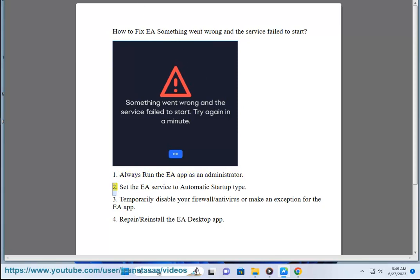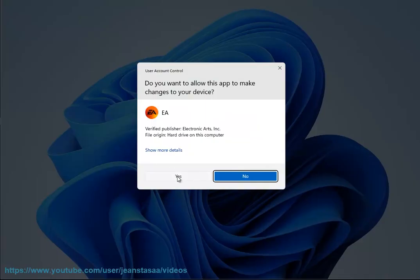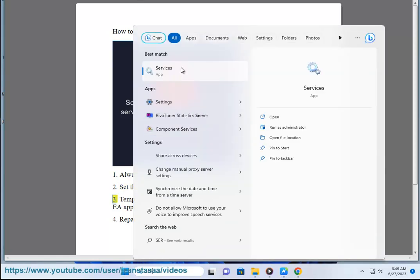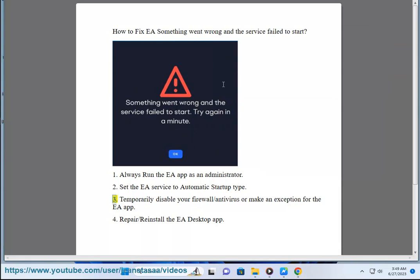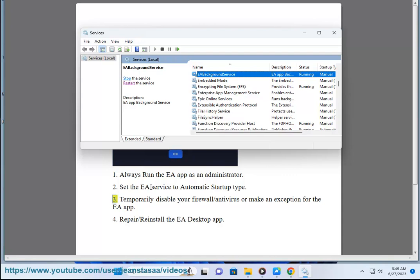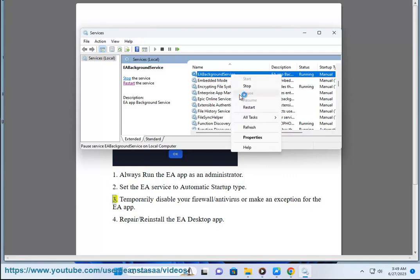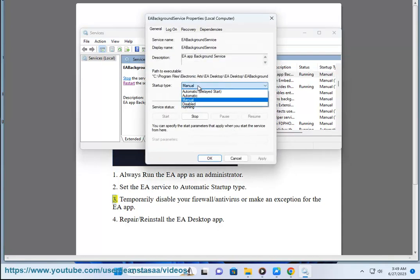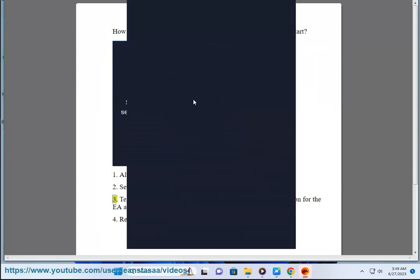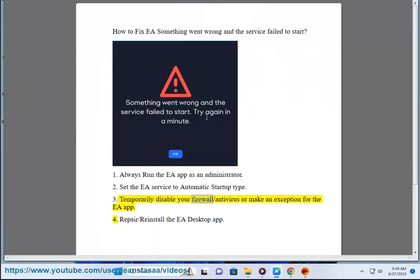Step 2: Set the EA service to automatic startup type. Step 3: Temporarily disable your firewall or antivirus, or make an exception for the EA app.